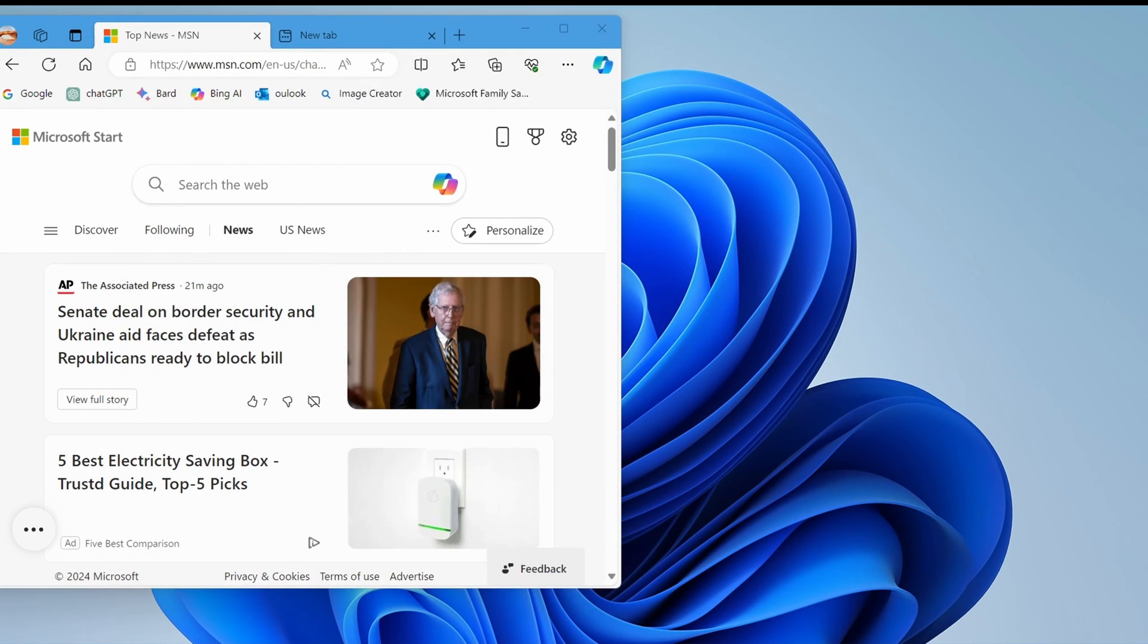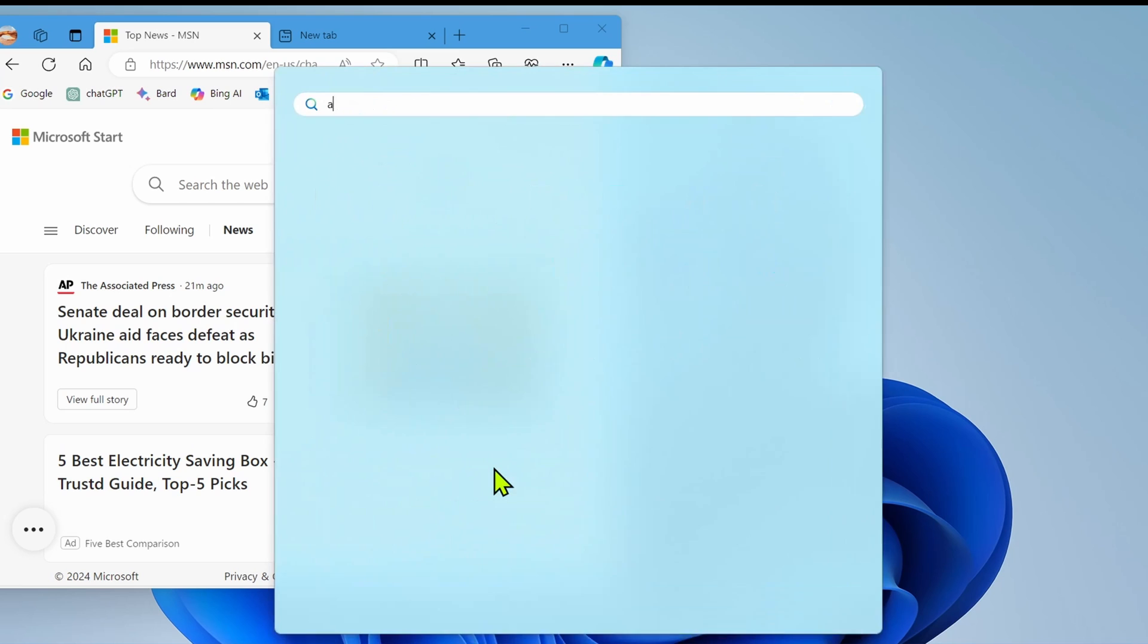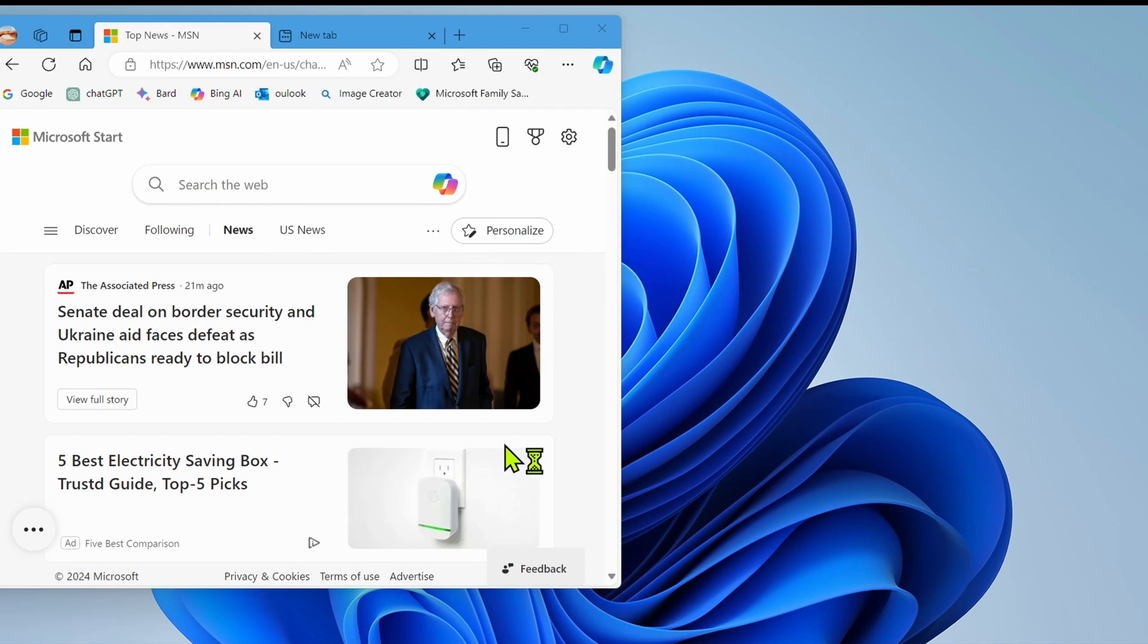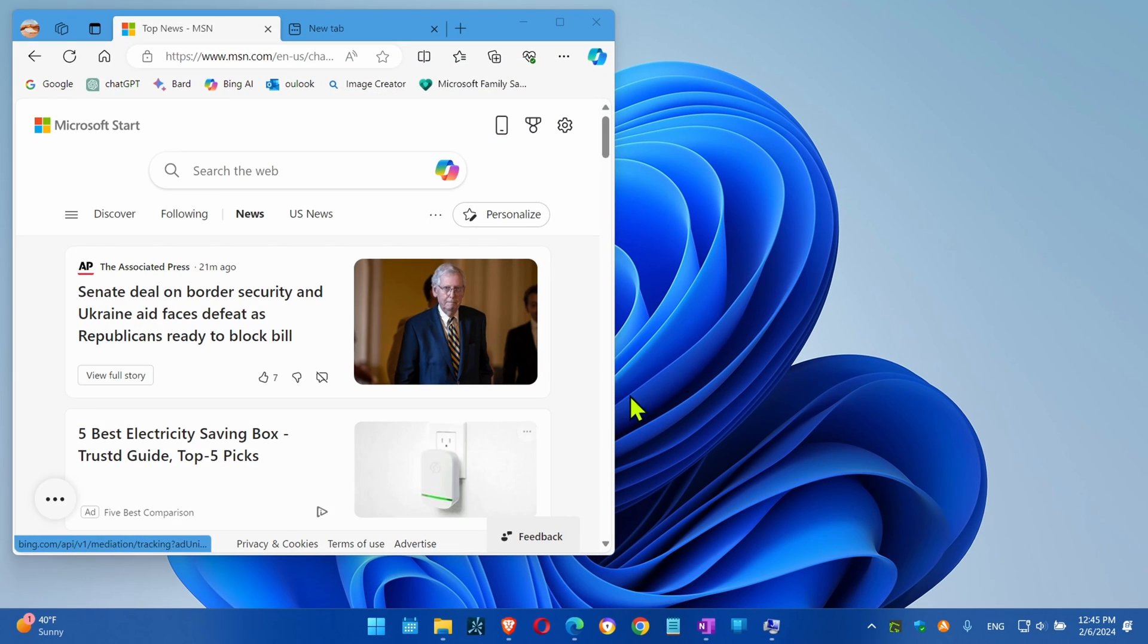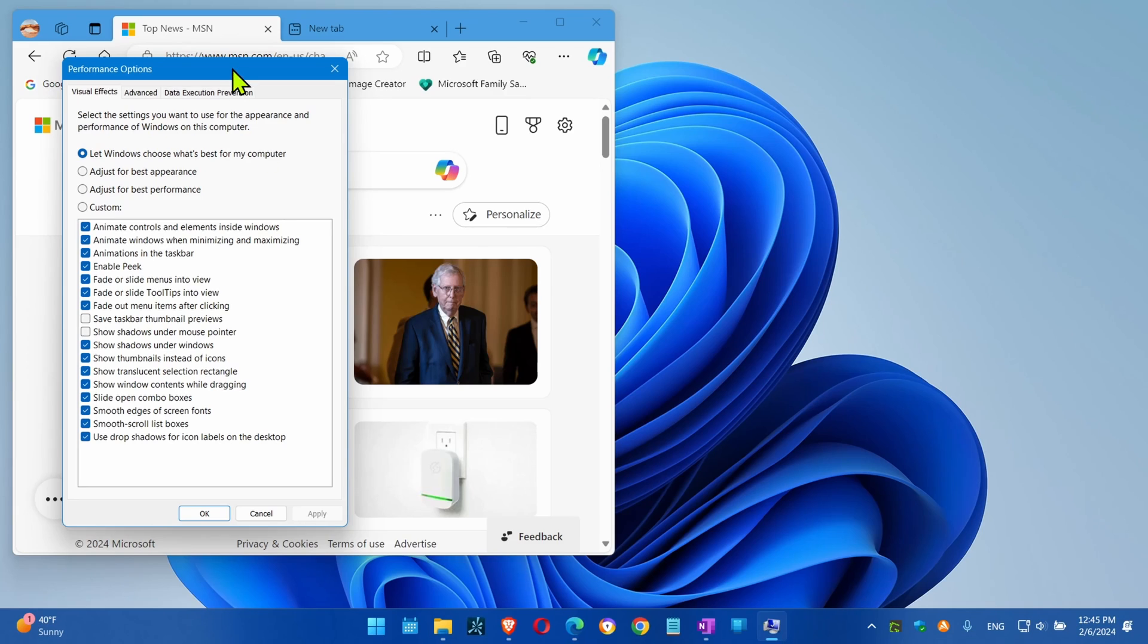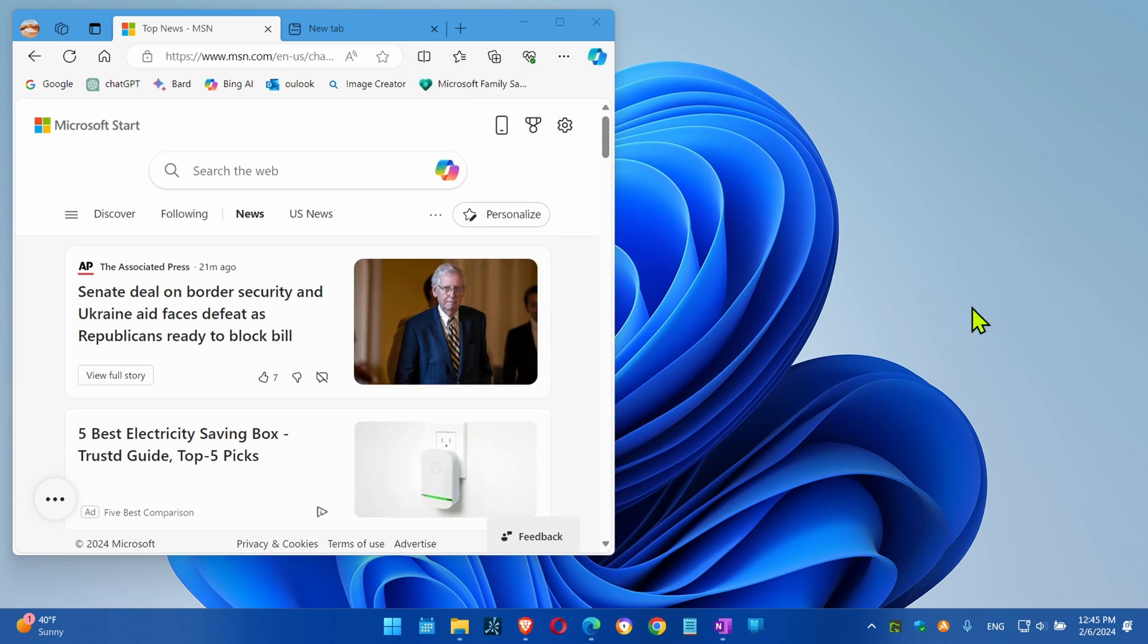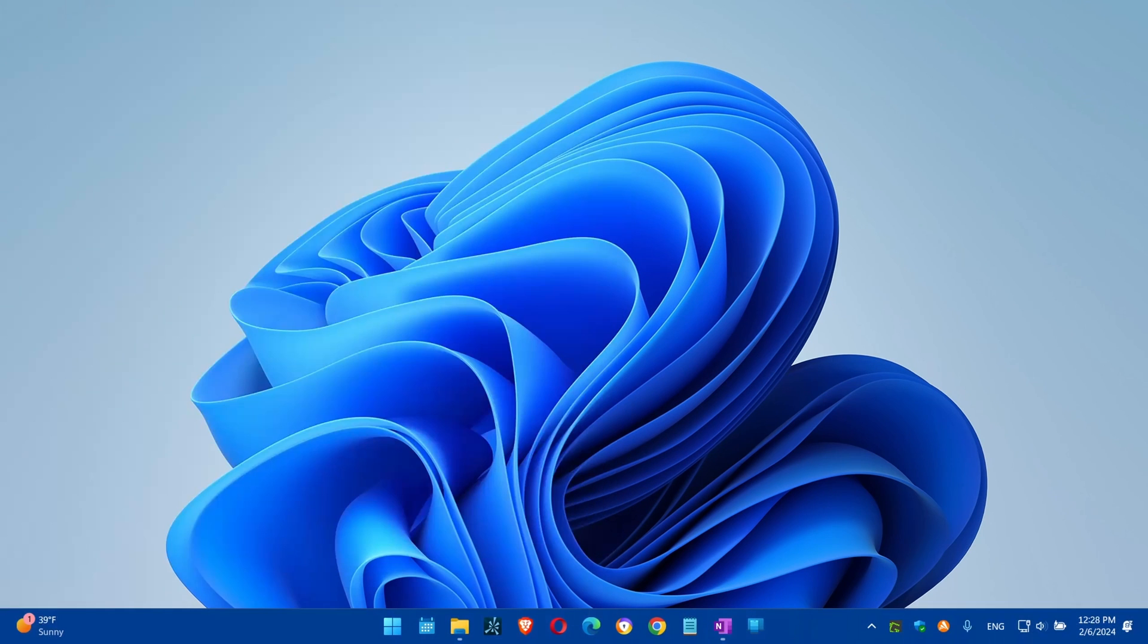increase performance and speed up the navigation experience. Let me show you how. You don't have to disable all effects to make the system feel faster and more responsive. You can simply disable the animation effects. To disable Windows 11 animation effects: